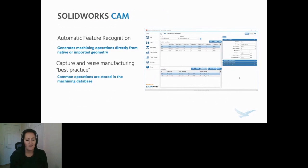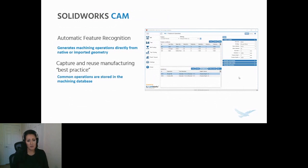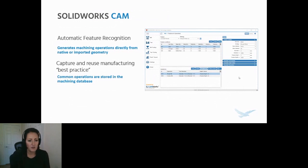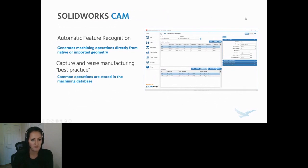We also have the technology database, which can hold and give you the ability to reuse some of your best practices for manufacturing. Common operations that you use — once you save them in the technology database, next time they come up, it can be a quick few clicks and you're off and running.